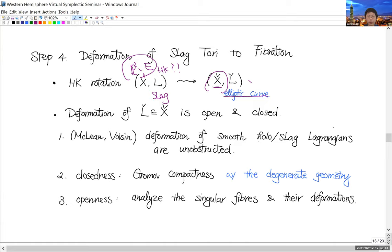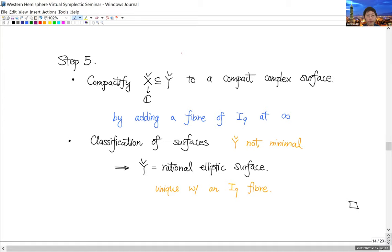Once we have the vibration — the special Lagrangian fibration — and do the hyperkähler rotation back, we get a special Lagrangian fibration. The last step is to compactify this fibration to compact complex surfaces by adding a fiber at infinity. Once you can compactify, you use algebraic geometry classification to argue it's a rational surface. The local monodromy at infinity tells you that the fiber at infinity is I₉, which forces a unique rational surface.